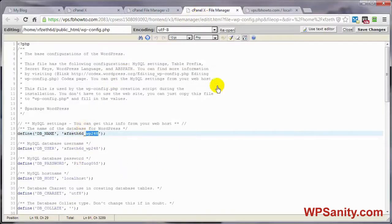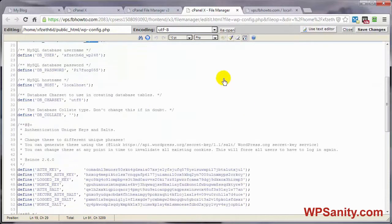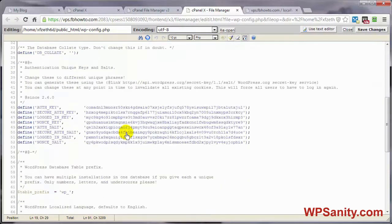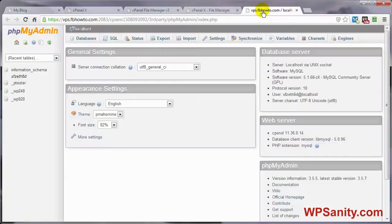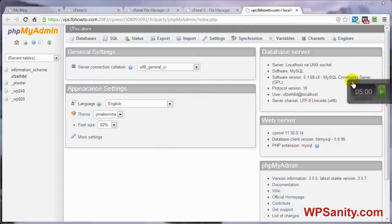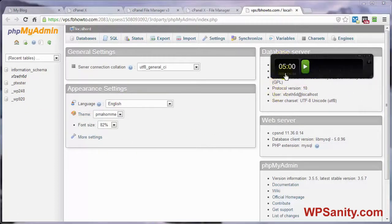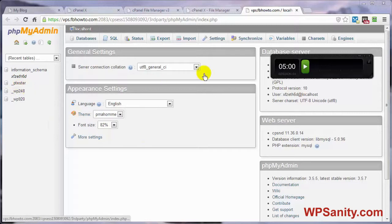I'm going to go ahead and leave this wp-config file open, because once we change the name of our prefix on our database, we have to come back to our config file and change it here as well. Before we get things started, let me bring in my timer here just to show you it is going to be done in less than five minutes. I'm also going to show you two different ways you can do this. Let's start the timer first, make it official.